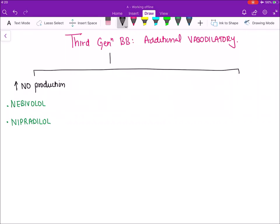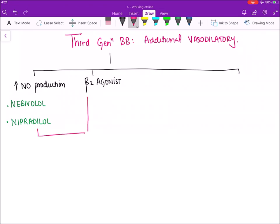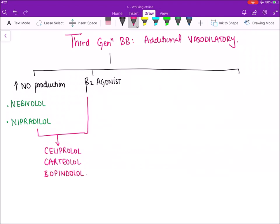The second vasodilatory mechanism: certain third generation beta blockers act as beta 2 agonists instead of blocking beta 2, because beta 2 causes vasodilatation. The drugs with this mechanism are celiprolol, carteolol, and bopindolol. The third vasodilatory mechanism: certain beta blockers are also calcium blockers. Calcium is required for vasoconstriction; inhibiting calcium entry causes the muscles in blood vessels to relax and produce vasodilatation.